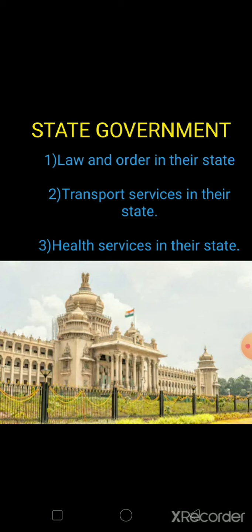Aapne state ki vyavastha, joh chal raha hai — logo se kaam karwana ya phir unko protect karna, yeh state government karti hai. To protect the people who are living in their state — agar Uttar Pradesh mein kuch bhi hota hai, toh uske liye responsible present government hogi. Koi bhi issue hai, woh hum seedhe apni state ki government ke paas leke jayenge — Chief Minister ke paas, DM ke paas. So the state government is responsible for maintaining law and order in their state.